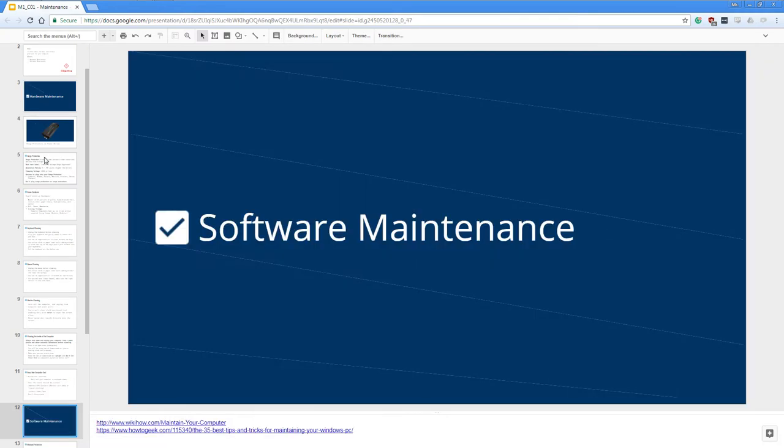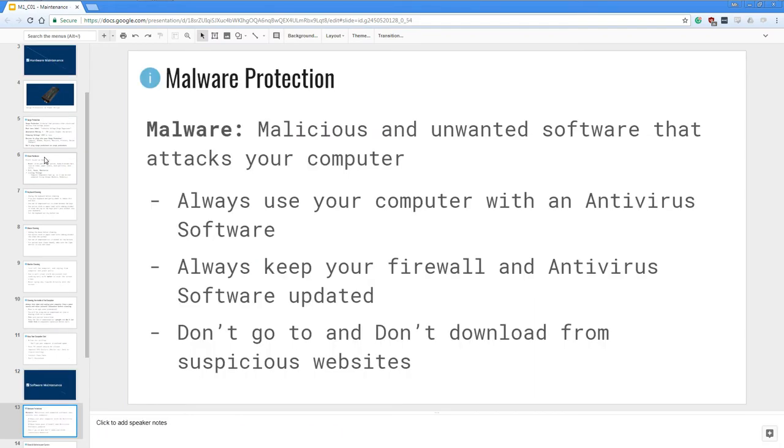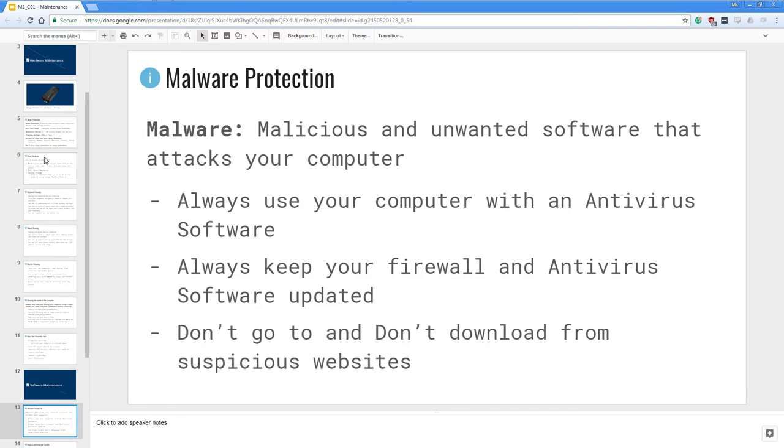Let's talk about software maintenance. First thing you want to do is have malware protection. Malware is malicious and unwanted software that attacks your computer. So little tips: always use your computer with an antivirus software. Always keep your firewall and antivirus software updated and don't go to and don't download from suspicious websites.